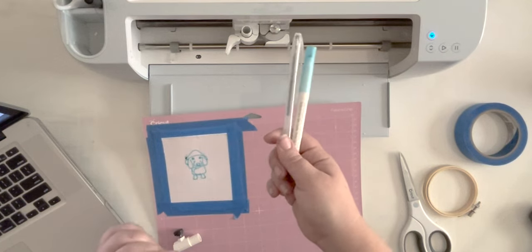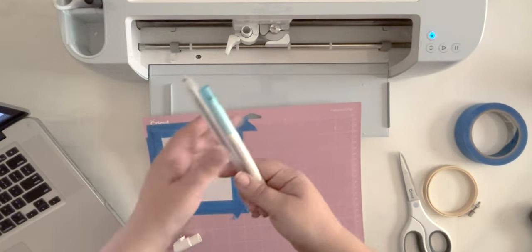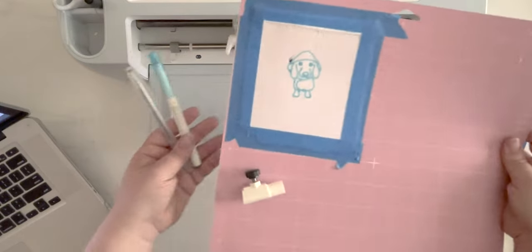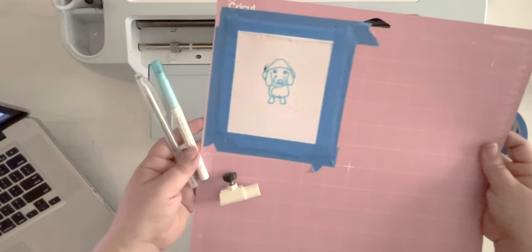All right, I will see y'all in the next video. I'm going to go embroider my dachshund.